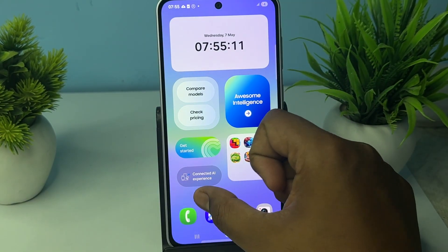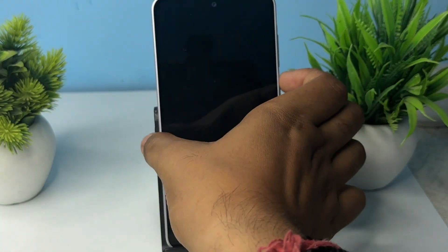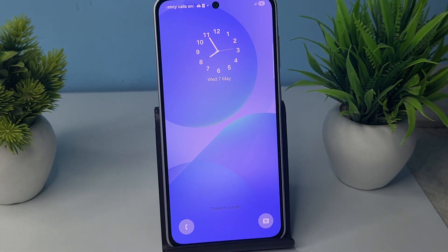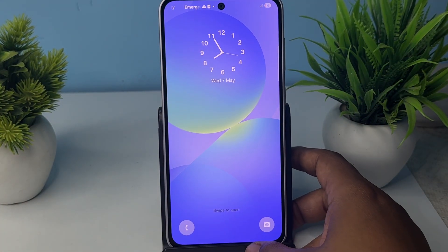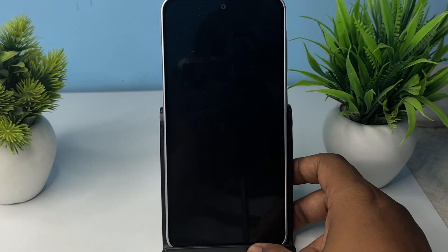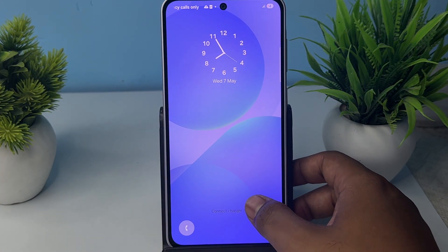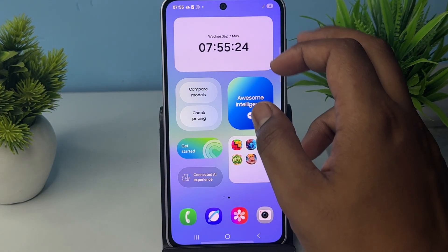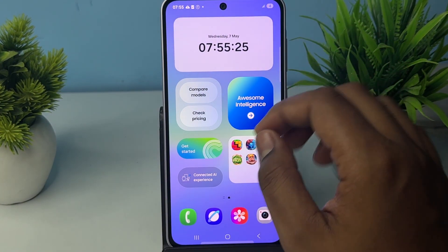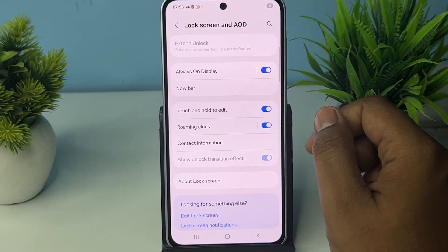Here you can see that I am turning on my phone and the Always On Display is working. This is the way you can use the Always On Display feature on your Samsung Galaxy. My battery is low, that is why it is not fully showing, but this is the way that you can turn it on.